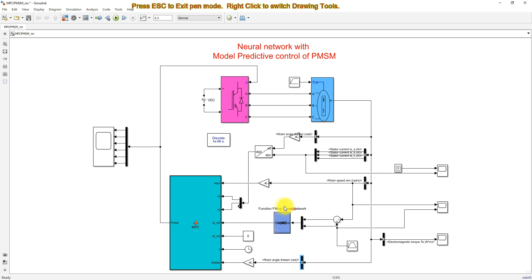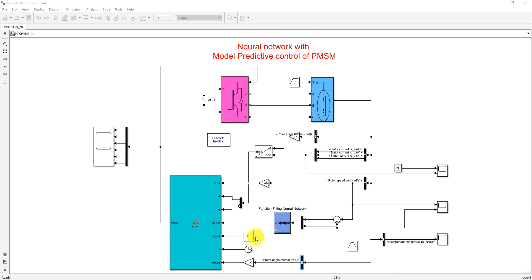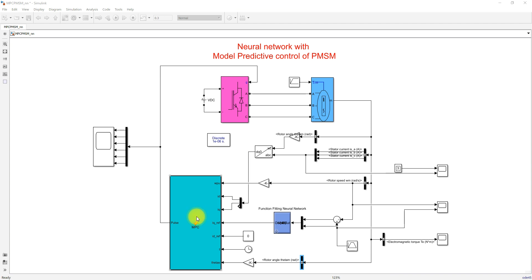Here you can see we are applying the neural network controller. The neural network controller receives two inputs: one is the error input — the difference between the reference speed and the actual speed of the PMSM — and the other is the reference speed command. Based on these two inputs, the error speed and the reference speed, the neural network generates the IQ reference. Here we are using field oriented control, so we make ID reference equal to zero, and the output of the neural network is considered as the IQ reference. The actual ID and IQ are measured from the current ABC data.